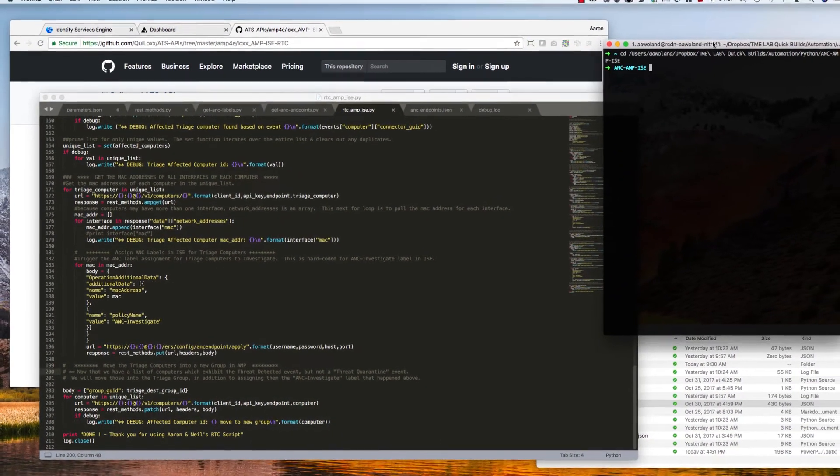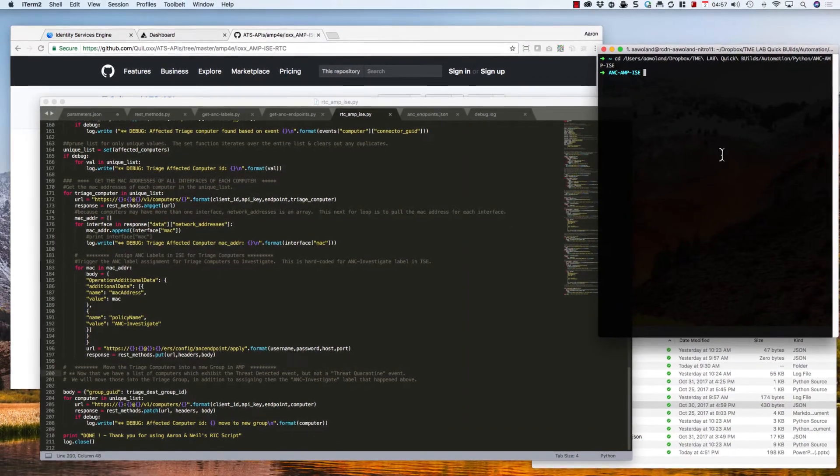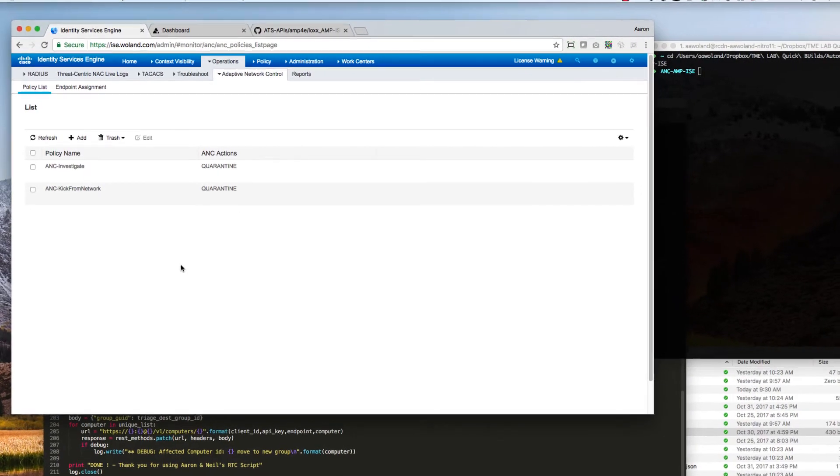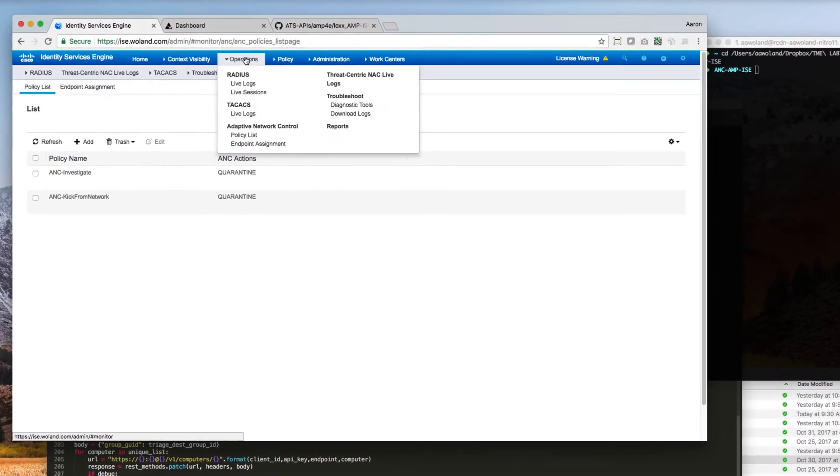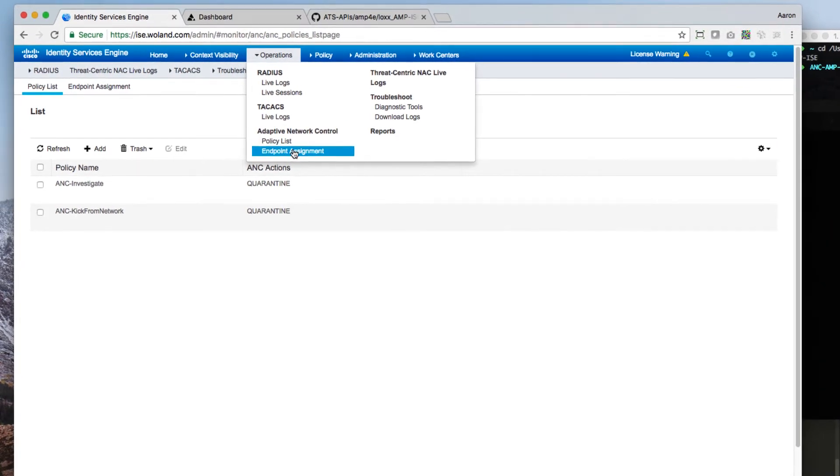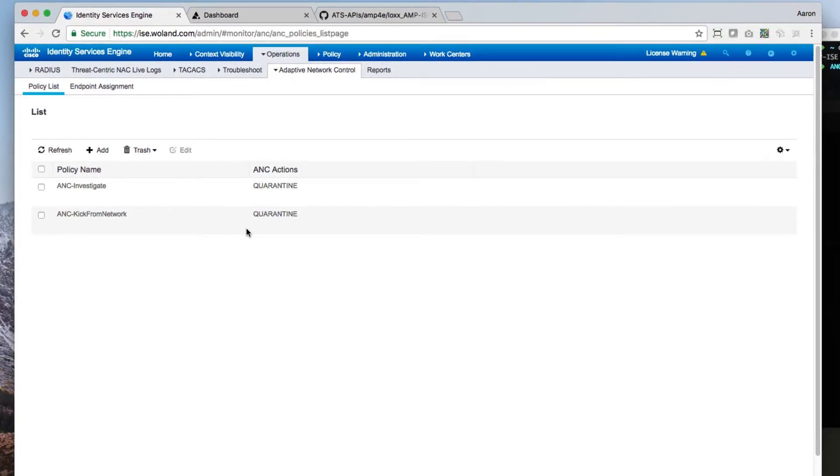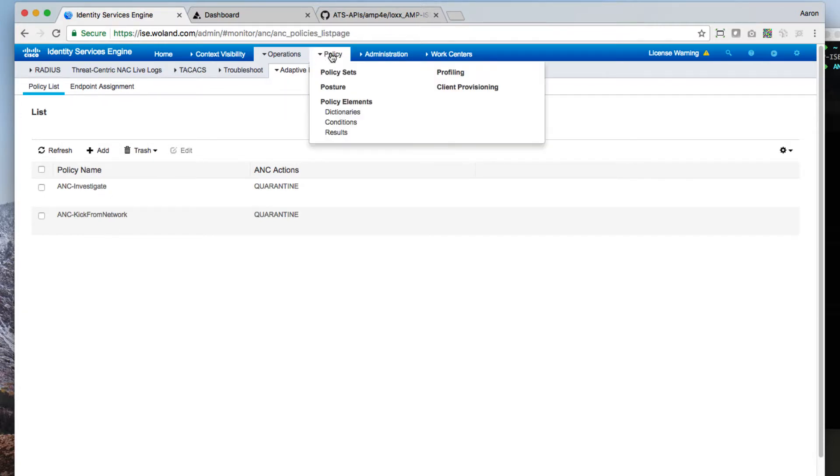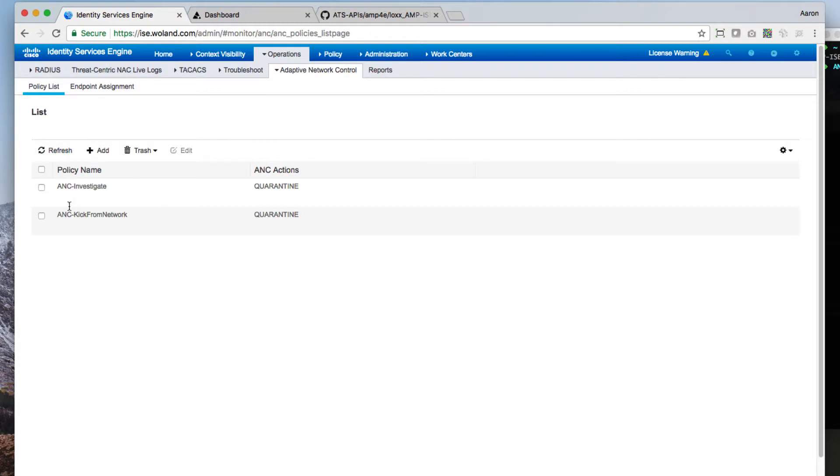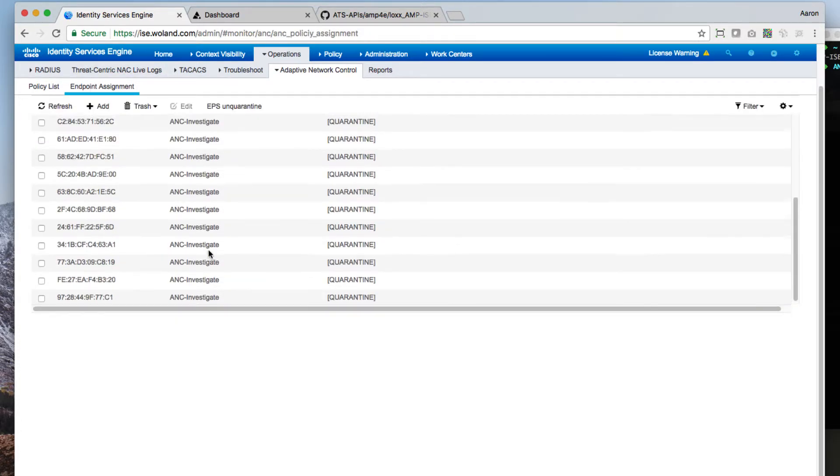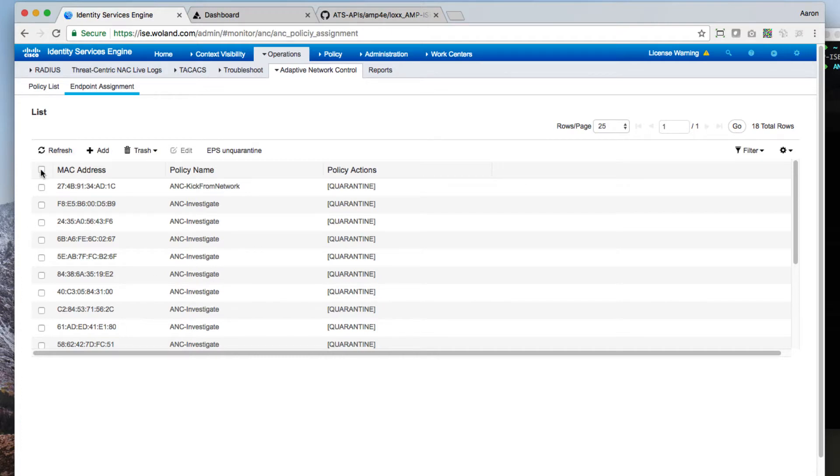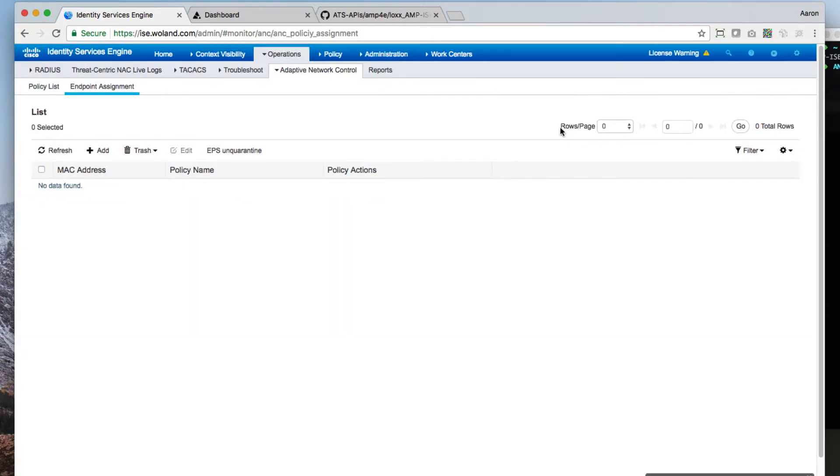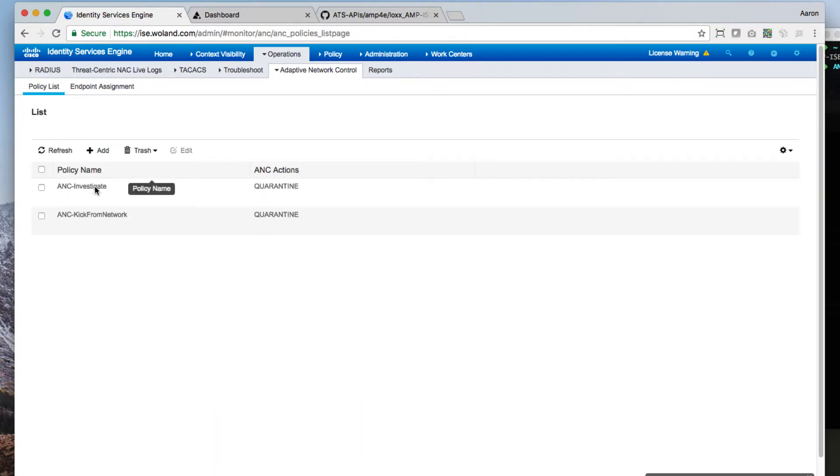Focusing on a window where we're going to make this happen. If we take a look inside of ISE, inside of operations, and then we have adaptive network control, and then we have our policy list. These are the ANC policies, as they're called in the ISE user interface. This is more of a label than it is a policy. Nothing happens unless we apply it into our policies themselves. These are any endpoints that have been assigned to those policies, which we'll go ahead and clear all of these out. So we have no endpoints assigned right now.